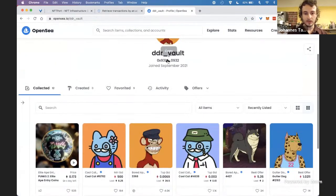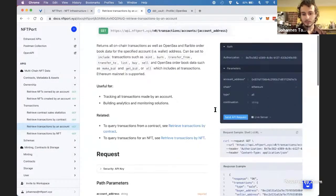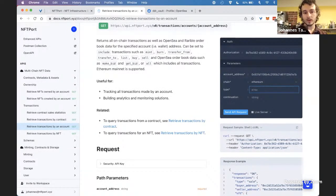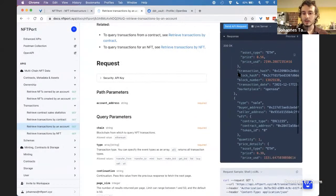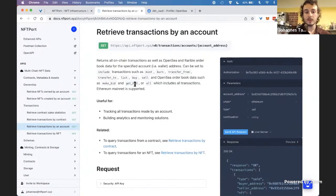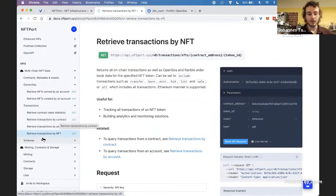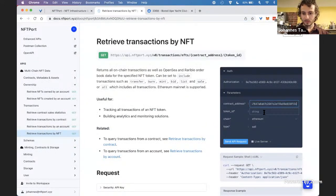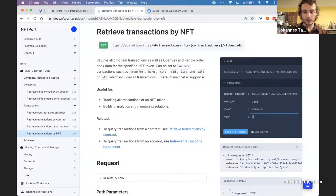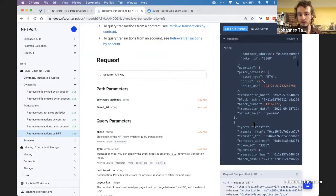You can also do the same at the account level — getting all transactions a specific account has done, such as all sales, transfers, listings, and buyings. And the same data available for a full contract is also available for a specific NFT. For example, taking token ID 3368, you can get the full history of that specific NFT — all the transfers, sales, and other transactions that have ever happened to it.